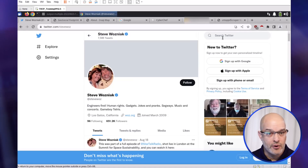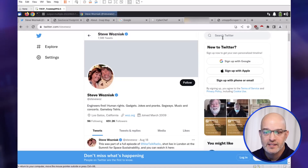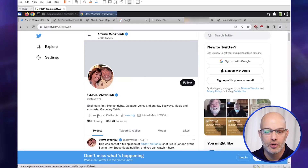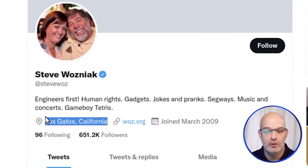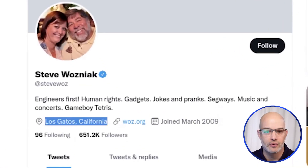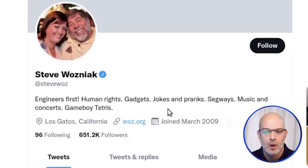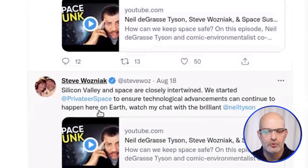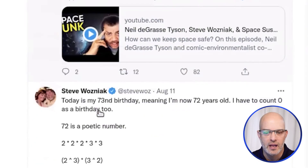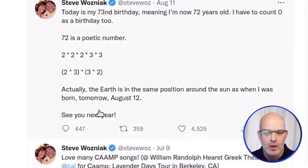Here's Steve Wozniak, co-founder of Apple. Steve likes to geolocate and you can see right here he's geolocated his bio to Los Gatos, California. Some of his tweets are also geolocated as well.